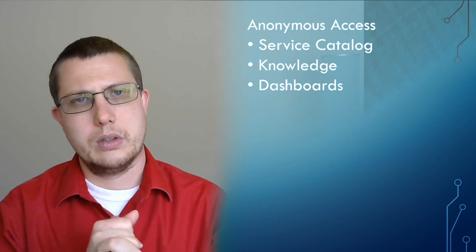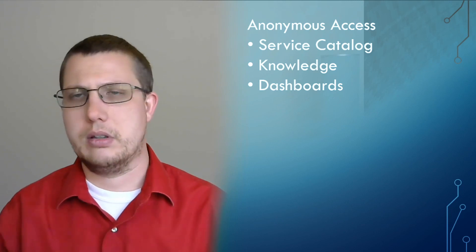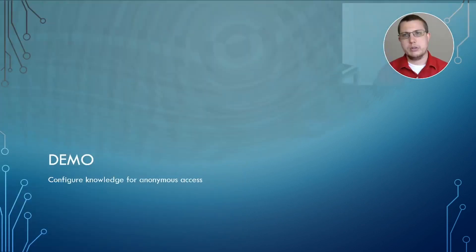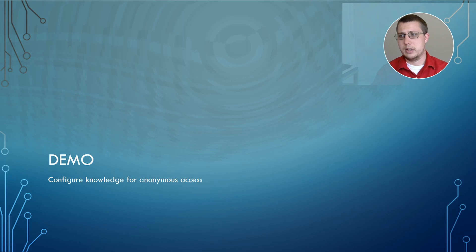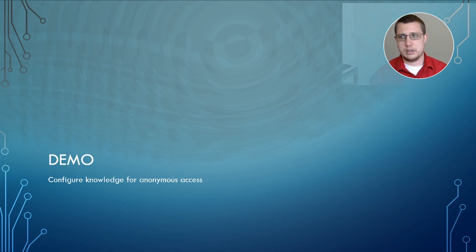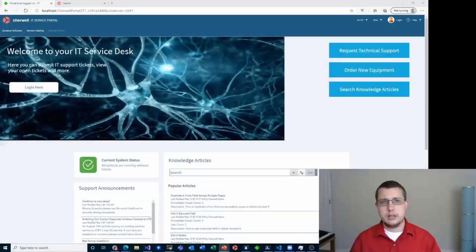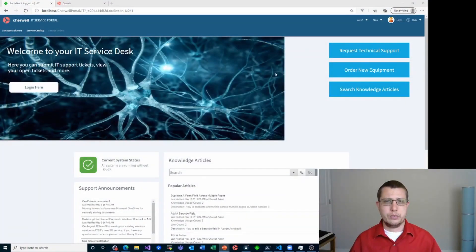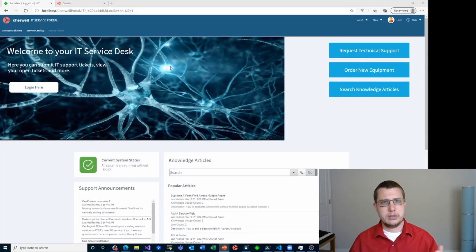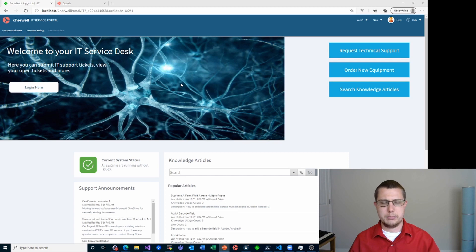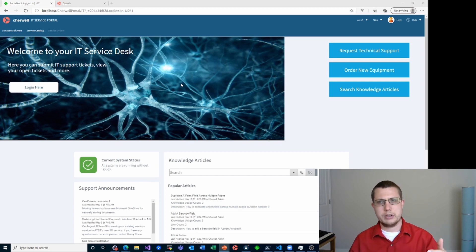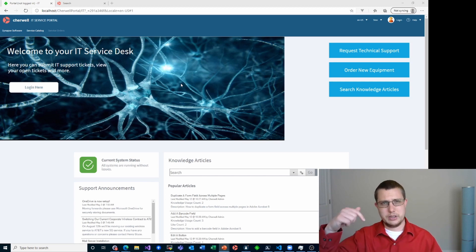So this video is mostly going to be demos. And the first demo is going to be configuring knowledge for anonymous access. And in fact, if we look at portal, and this is my portal, this is the portal that I built in my customize your portal in 10 minutes video, I'll leave a link to that in the description below.